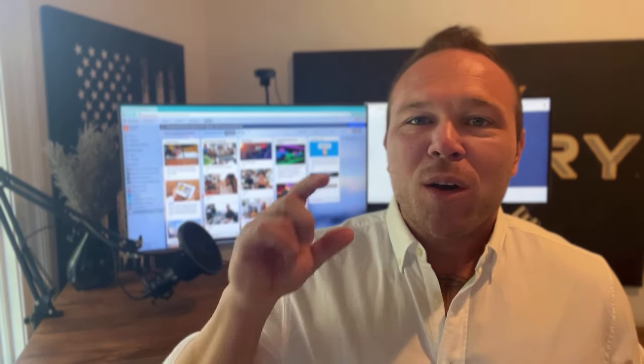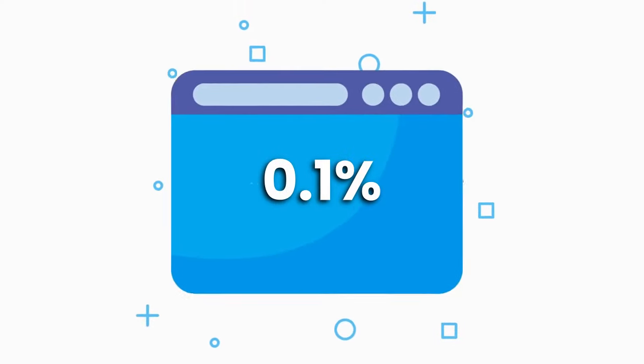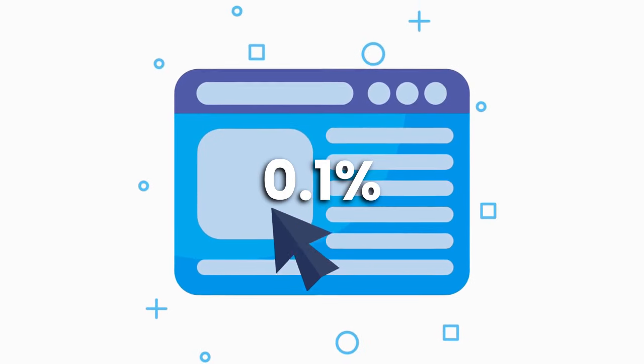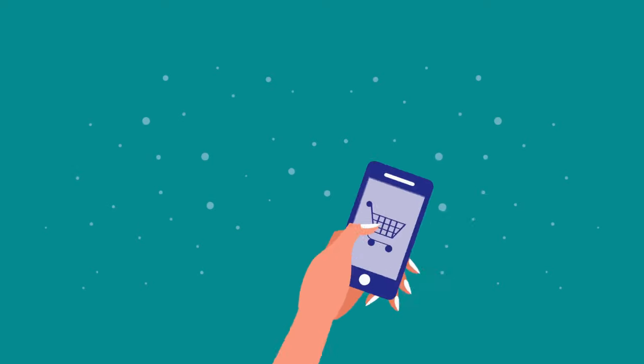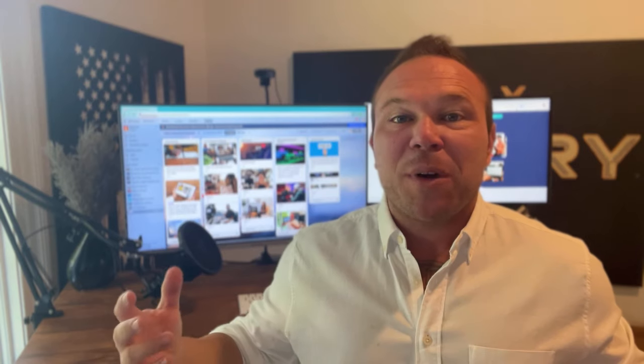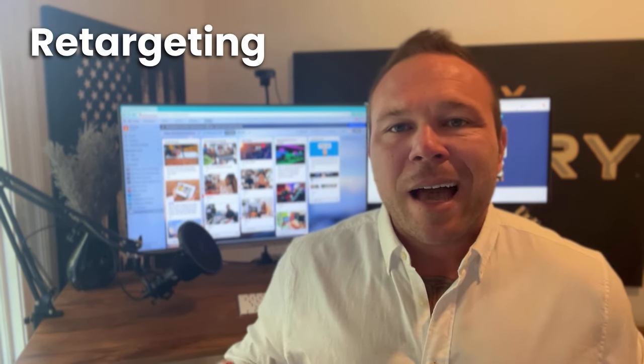This is one of the most outrageous stats out there, but only 0.1% of your first-time website visitors actually purchase from you. Crazy, I know. So that's why today I want to talk about the importance of retargeting.